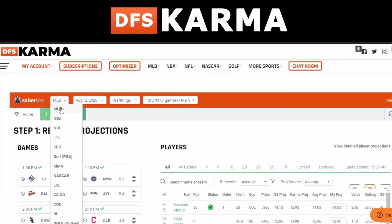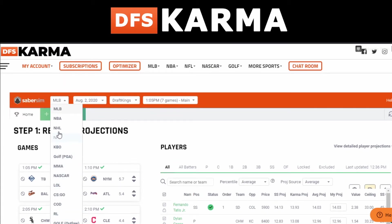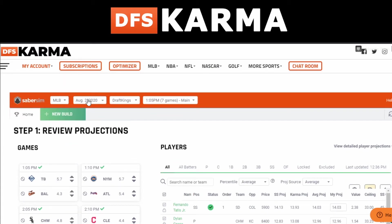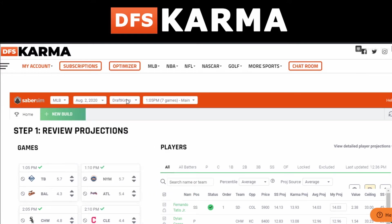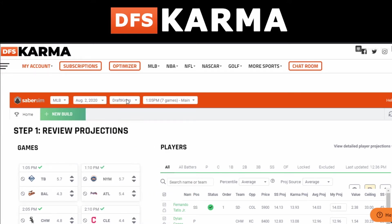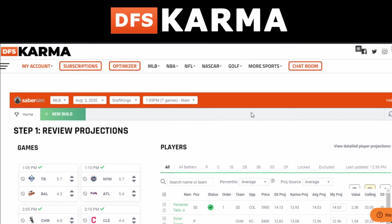The first thing you want to do once you get to the optimizer screen is select the sport you are creating optimized lineups for — whether it's MLB, NBA, all the way down to soccer. Next, pick the date, making sure it's the exact date you're building lineups for. Then select the site: DraftKings, FanDuel, Yahoo, Fantasy Draft, or even SuperDraft, which they're building in hopefully in the near future.